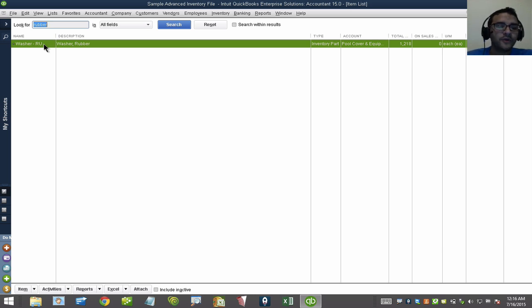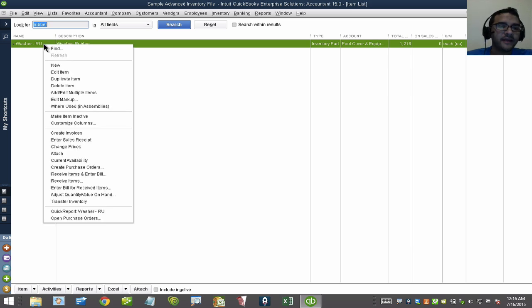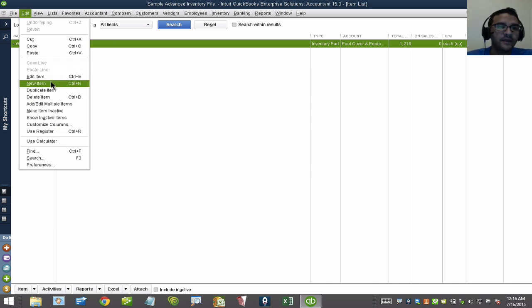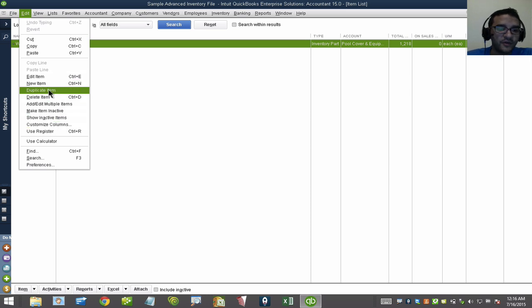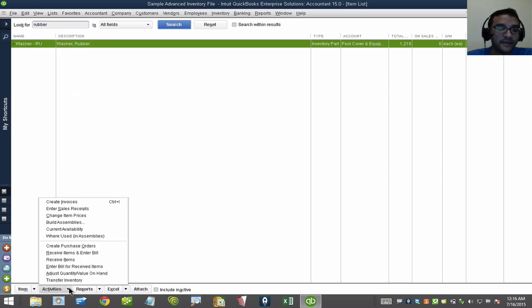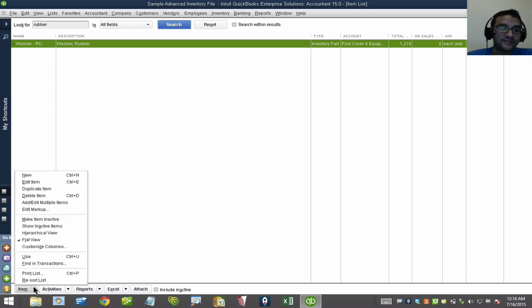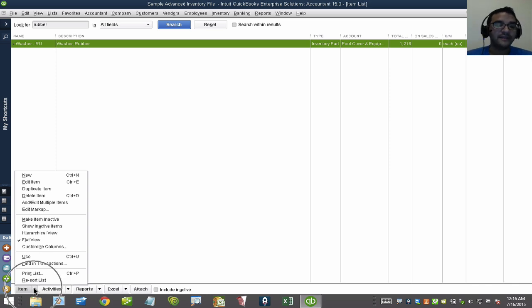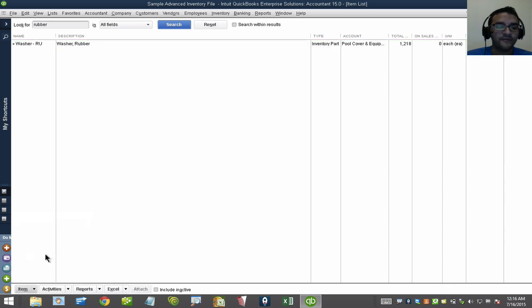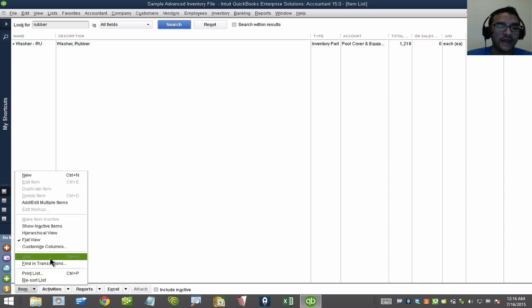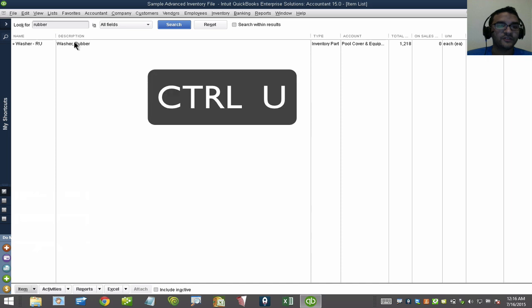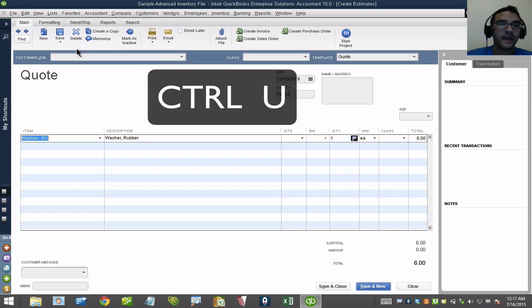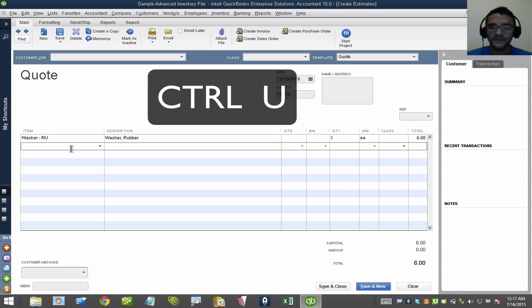Notice when I right-click, nowhere here there's a shortcut that says Use in Transaction. When I click on Edit, nowhere here says Use in Transaction. When I click on Activities, also nowhere here says Use in Transaction. This is definitely a hidden trick. Inside of this item button, there's that Use button there, but if you don't want to click on Item and click on Use, you would just select the item and hit Control-U. Then you'll see magically it shows up in my item list.